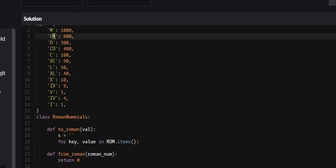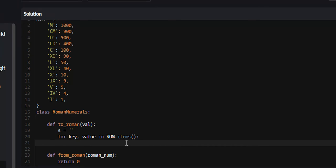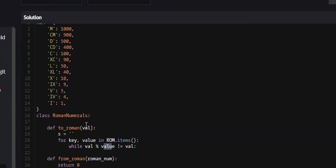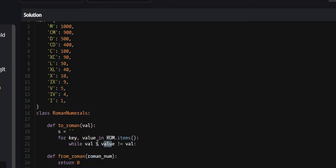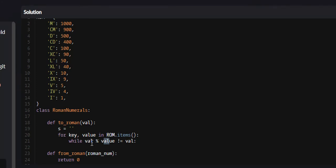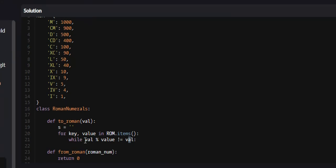For the very first iteration, key will be M and value will be 1,000. For the second iteration, key will be CM and value will be 900, and so on. What we need to do is find the first value that is less than or equal to our value variable. We can do this with: while value % val does not equal val. Say we're on the first iteration and value is 1,000 and the integer we want to convert is 800. The modulus operator sees how many times value can go into val and takes the remainder. Value goes into 800 zero times, so the remainder is 800, which equals val — so we go on to the next key-value pair. Essentially, if value is greater than our val variable, go to the next iteration.